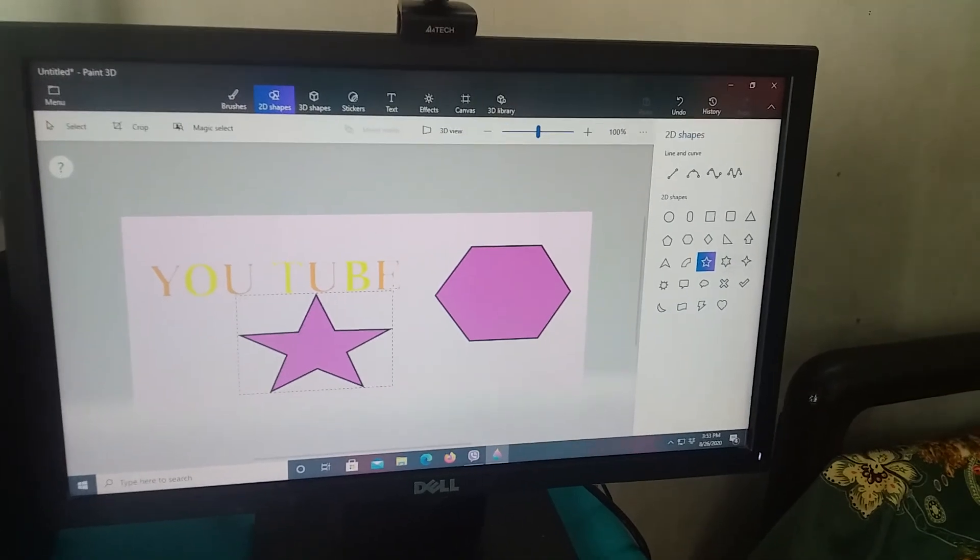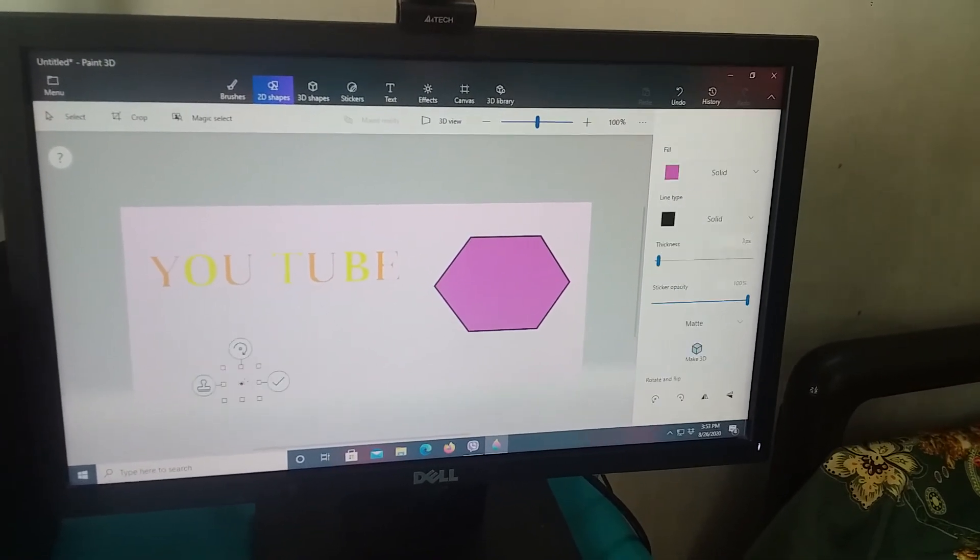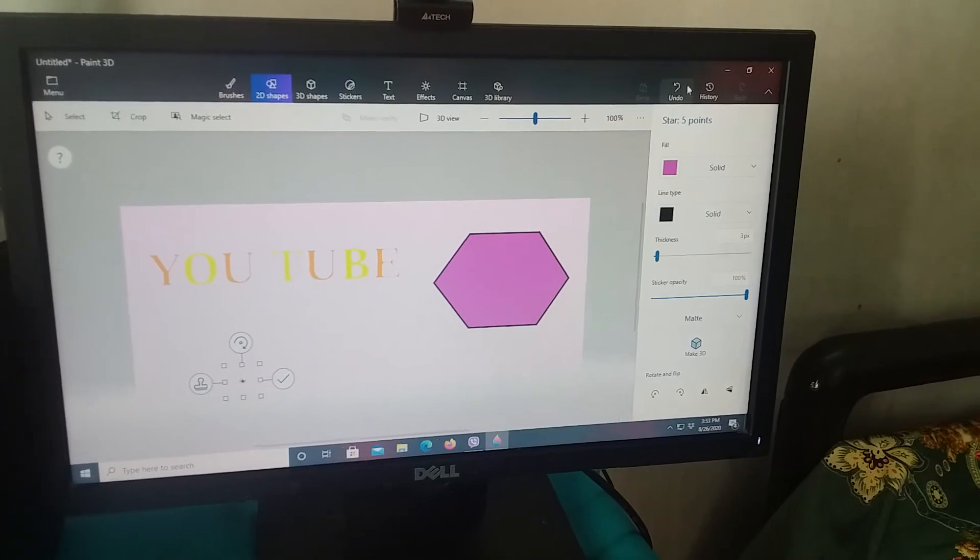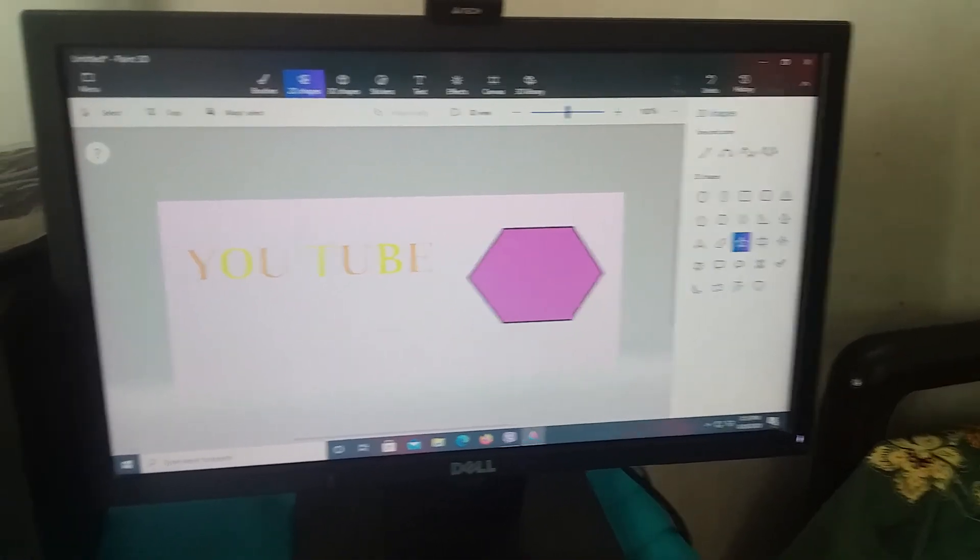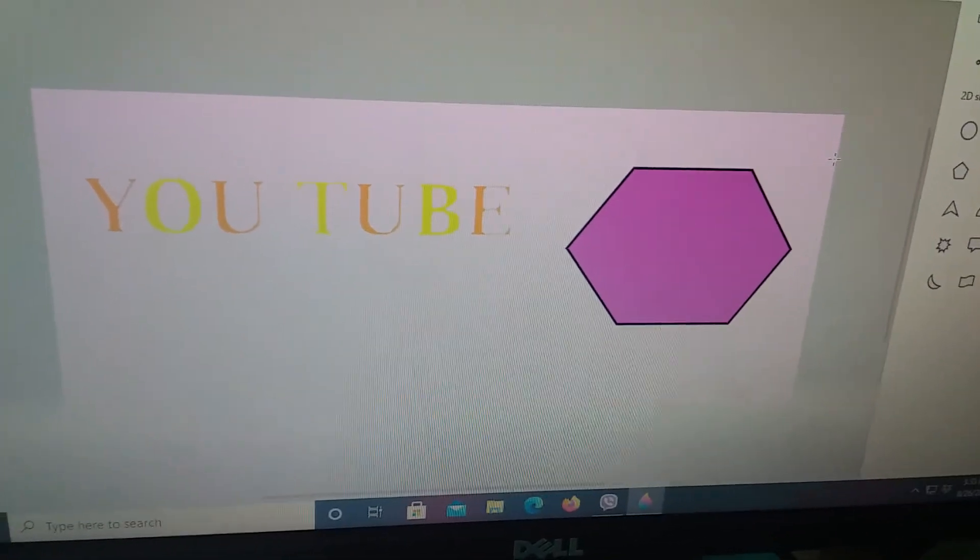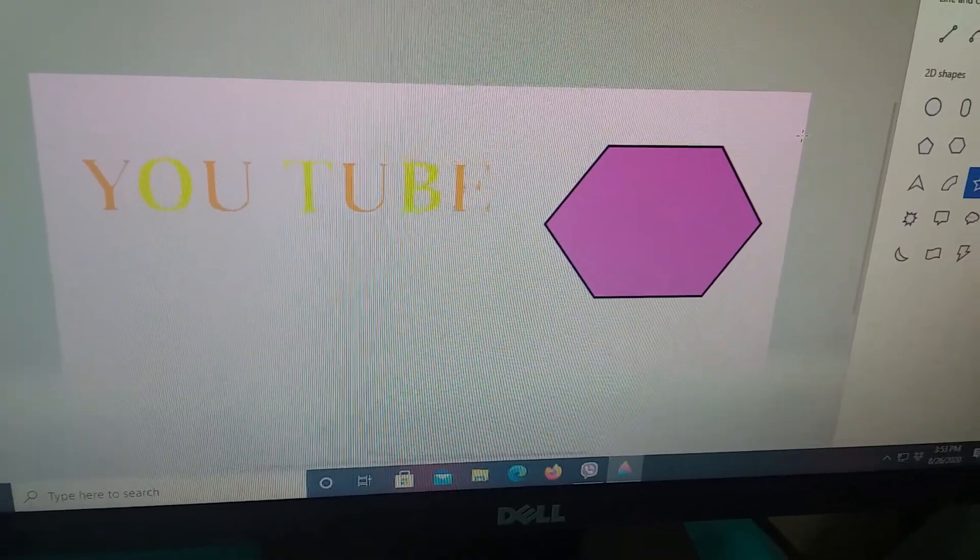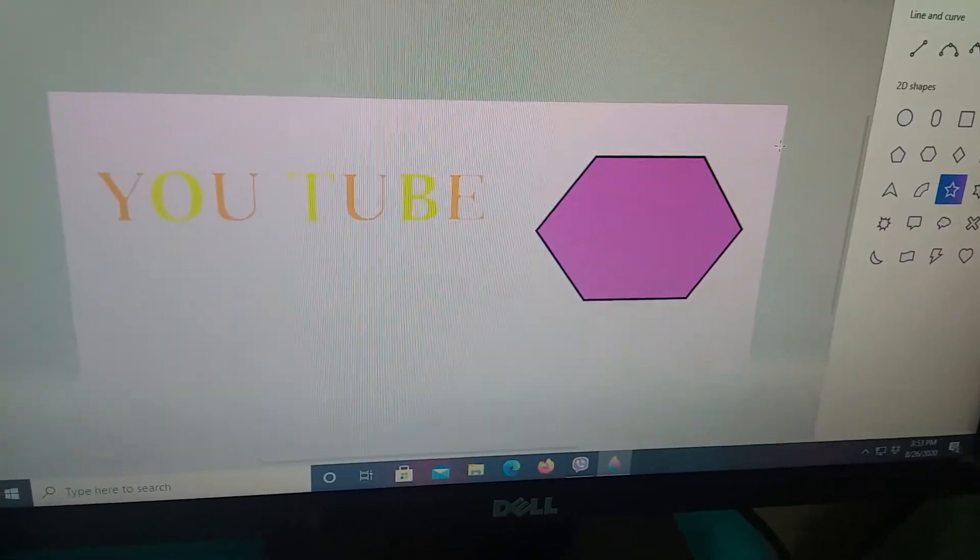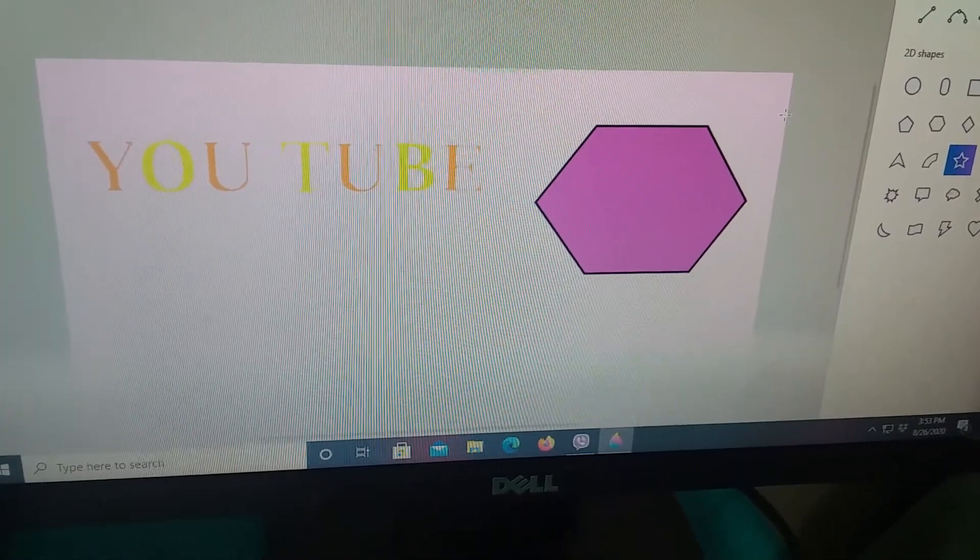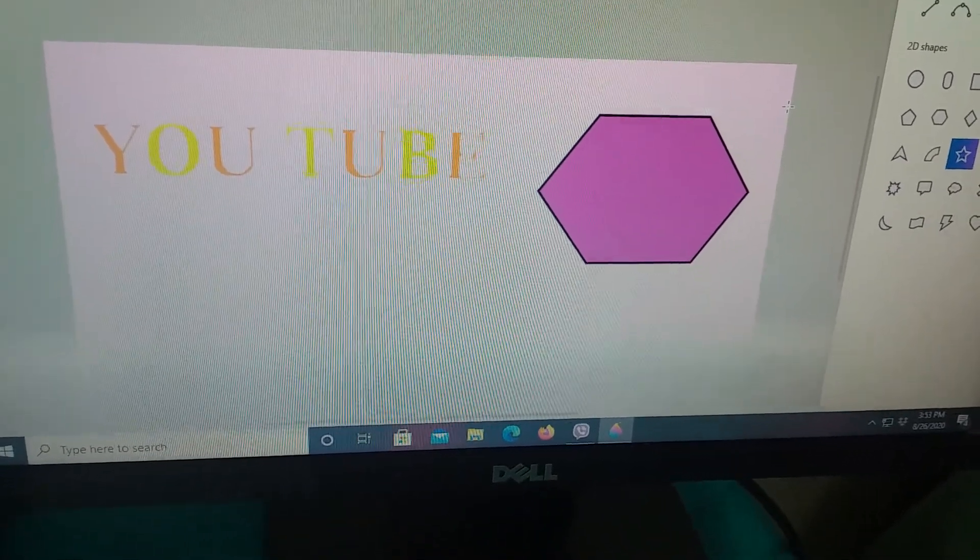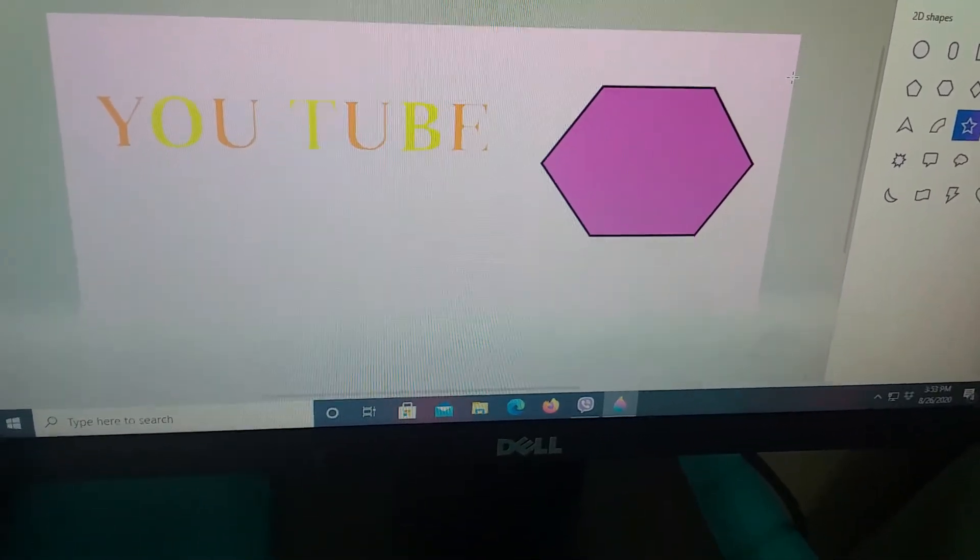So guys, this is my third logo. Now I'm gonna do another logo which is gonna be my fourth logo and the last logo, okay, so.